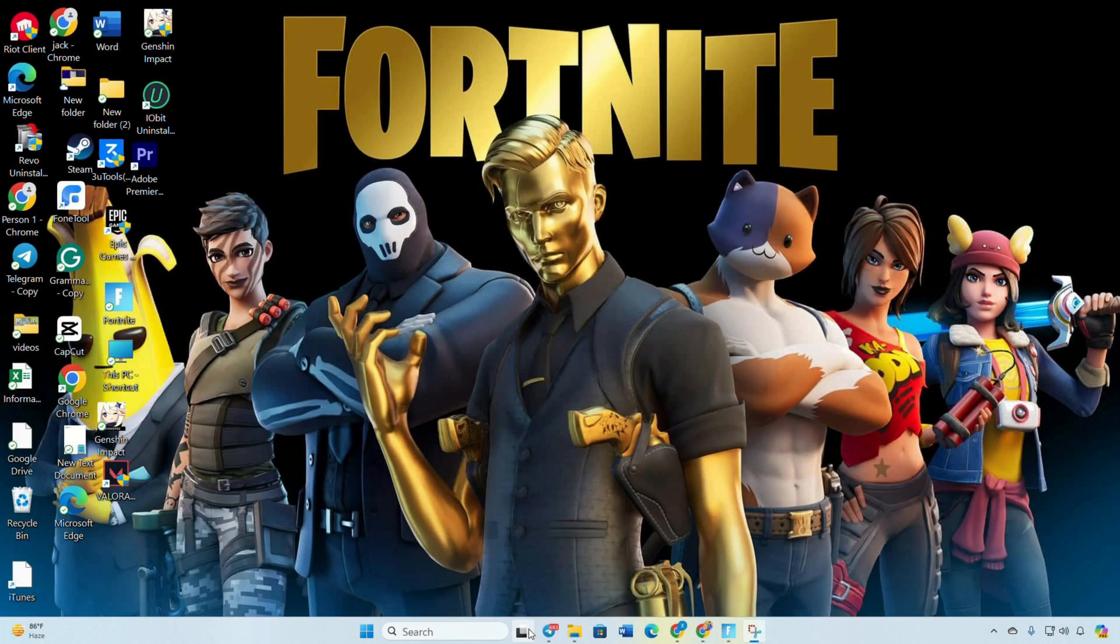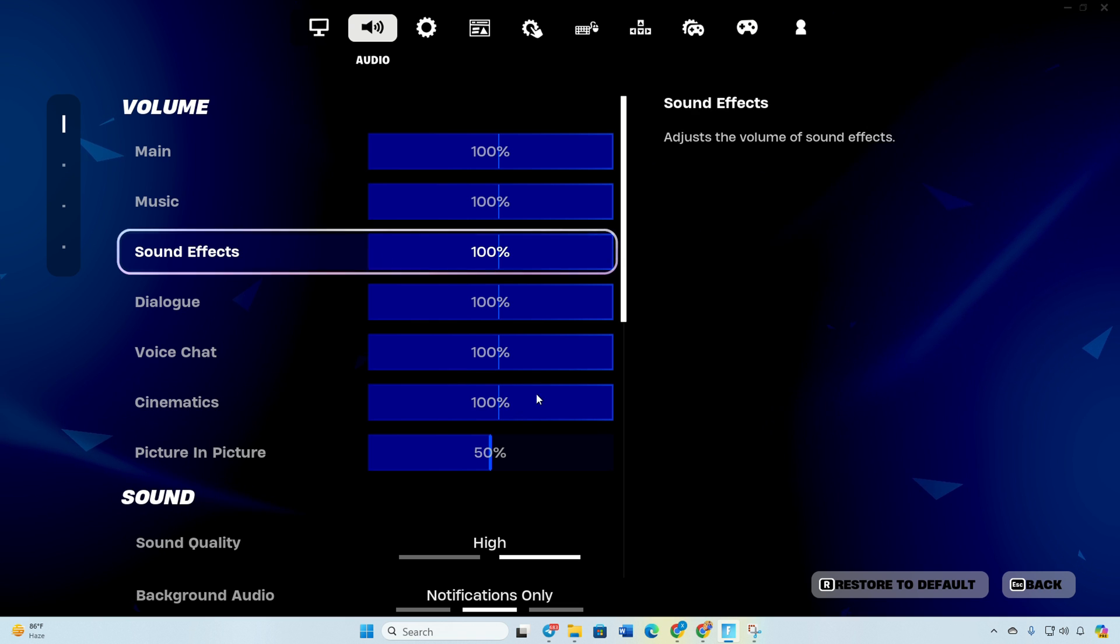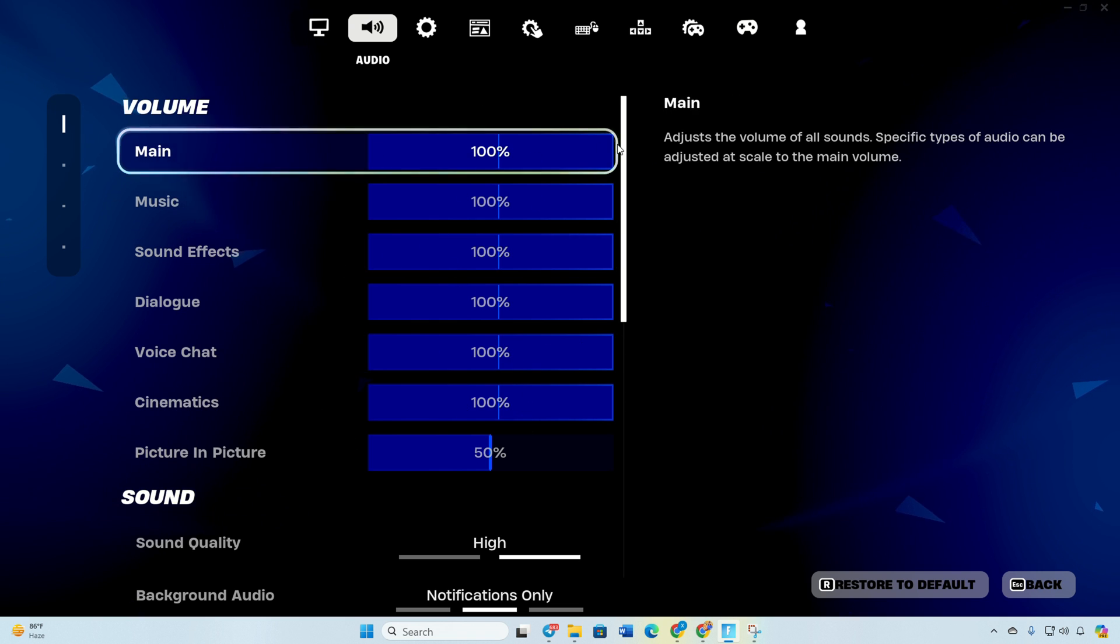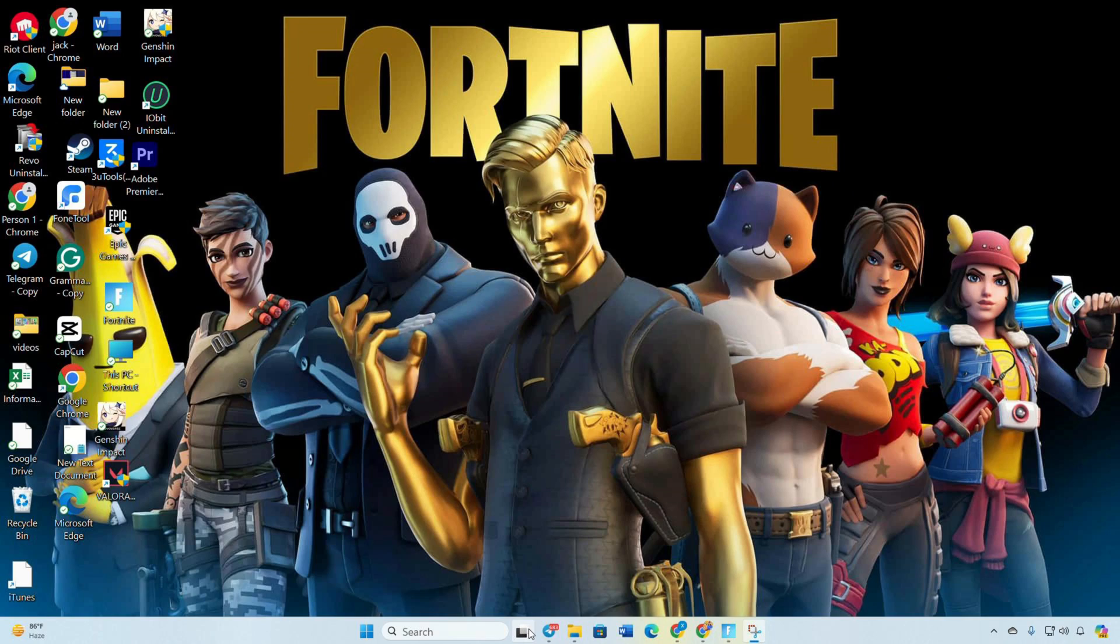Hey there fellow gamers! Having trouble catching those Epic Fortnite Beats on your PC because the sound isn't playing? No worries, I've got your back. Welcome to today's video where I'll walk you through fixing the no sound issue in Fortnite. So let's not waste any more time and let's jump right into this.